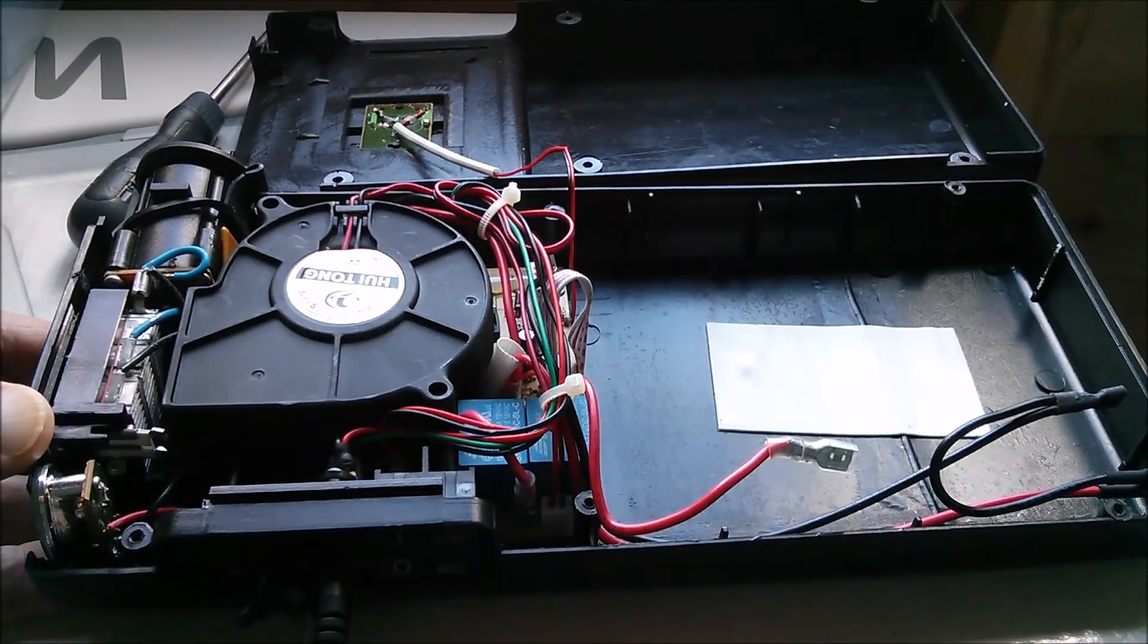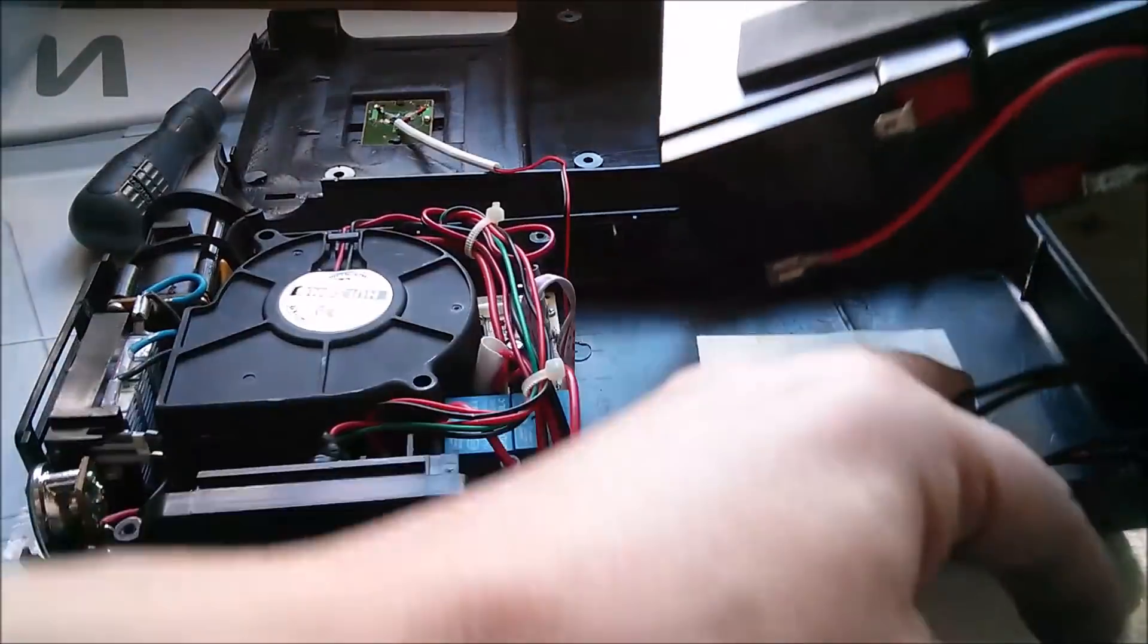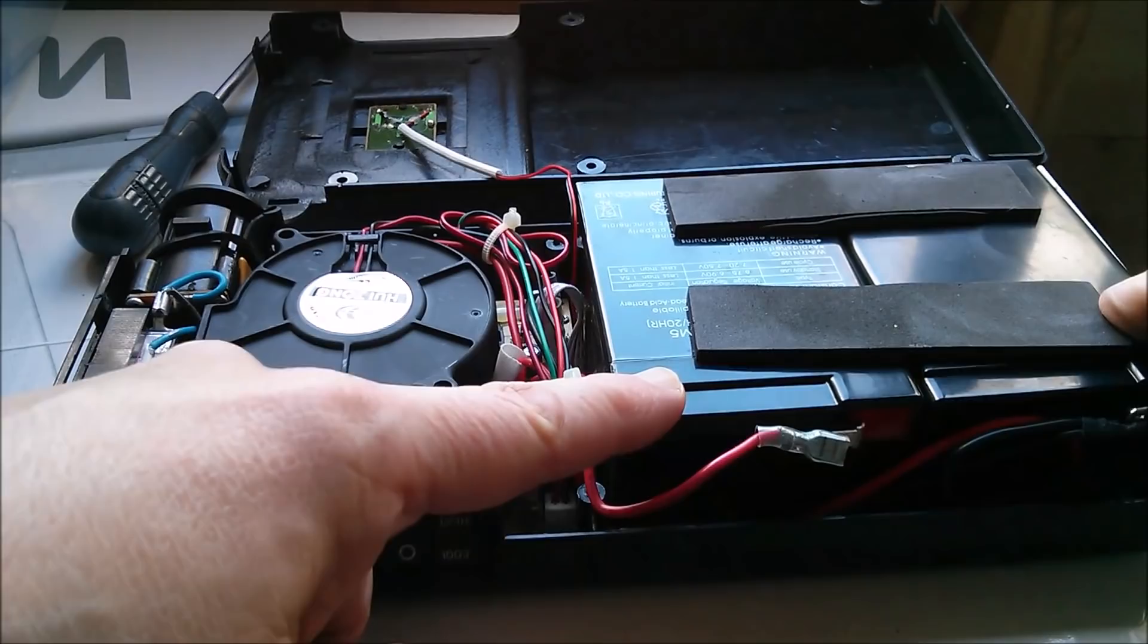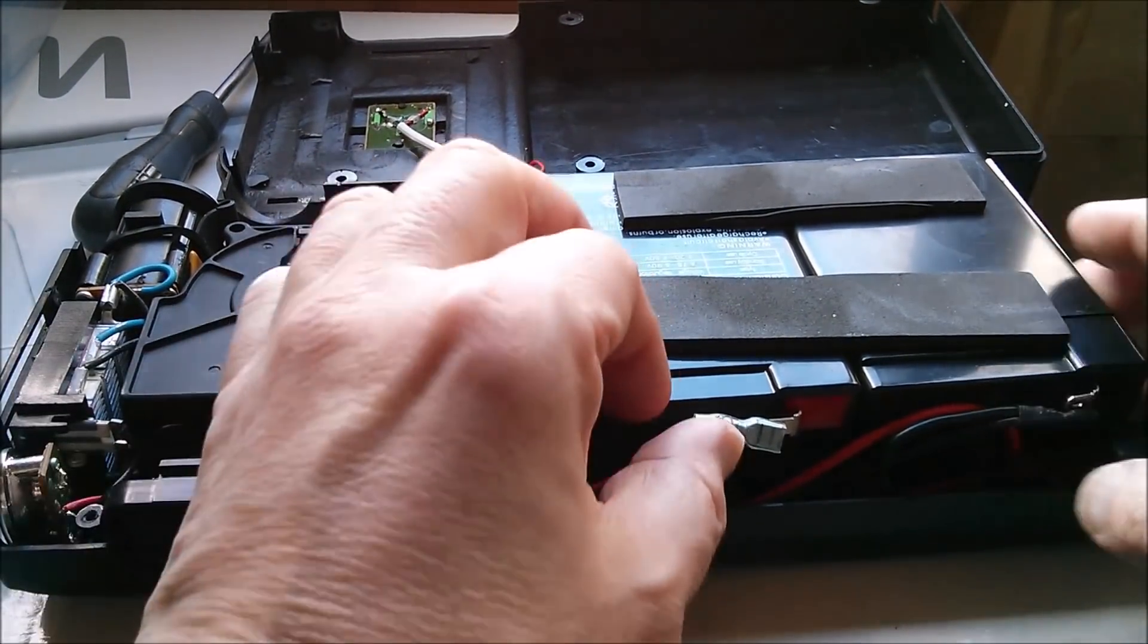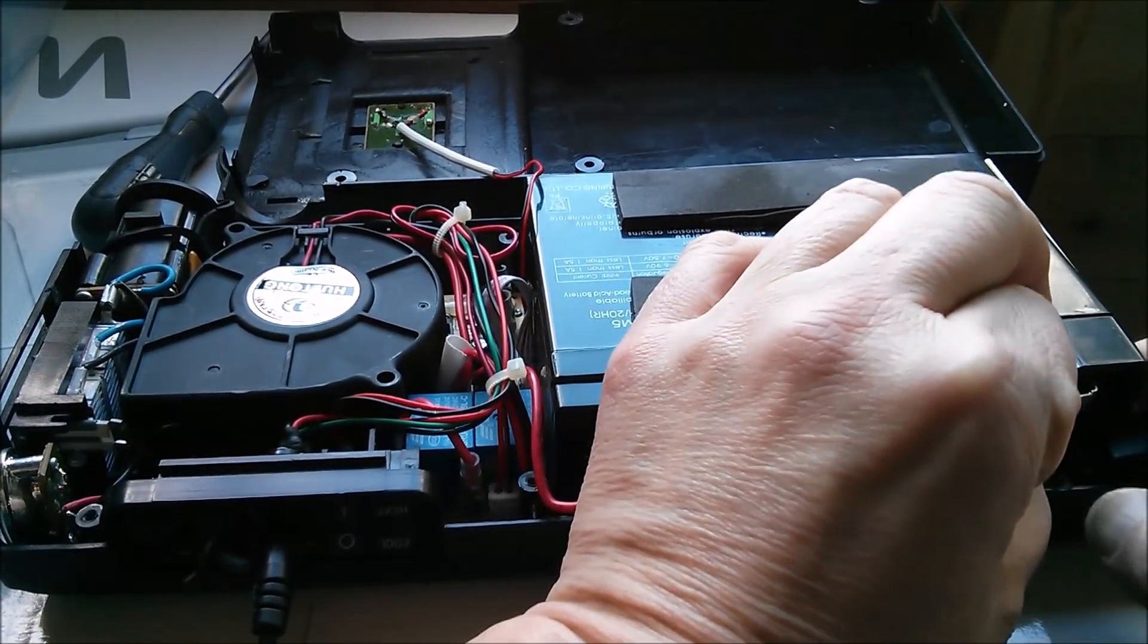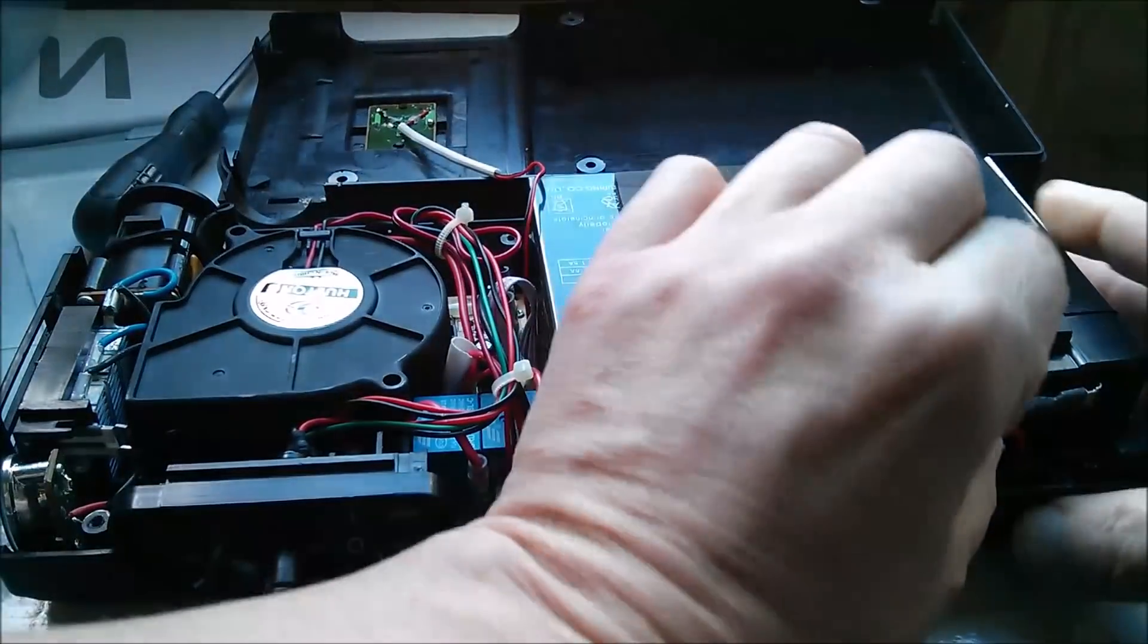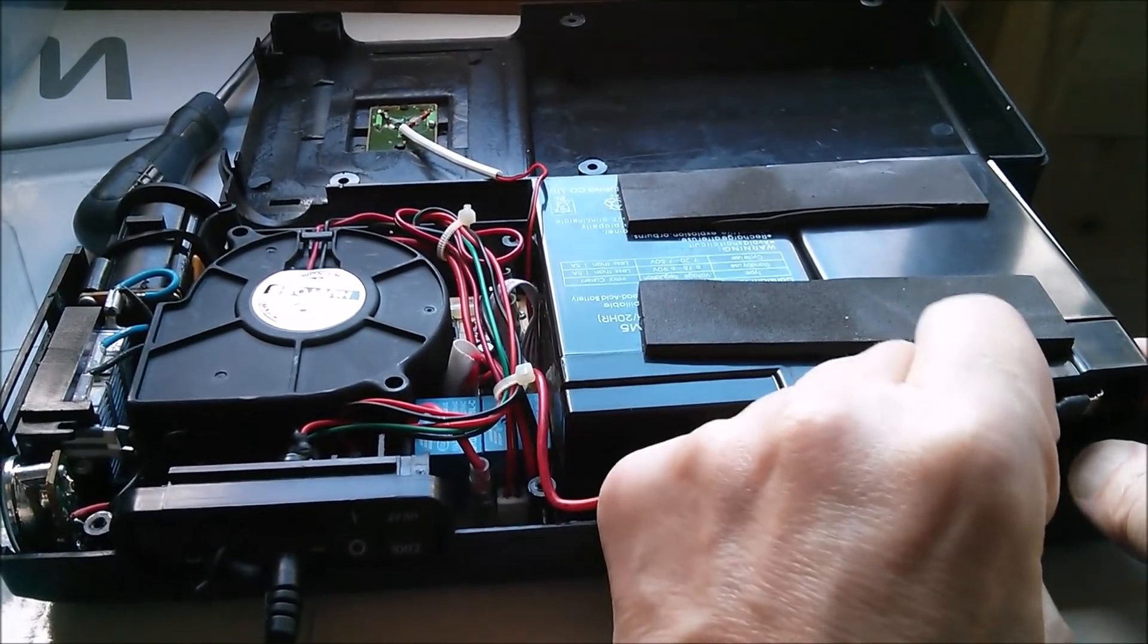So let's put this thing back together. These batteries go in there. Now I was looking on CPC Farnell for these batteries and I noticed that they're actually really cheap. I've bought a pair of these batteries, they're about five pounds each.